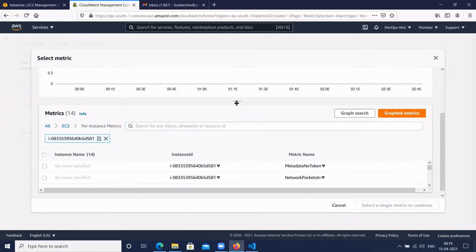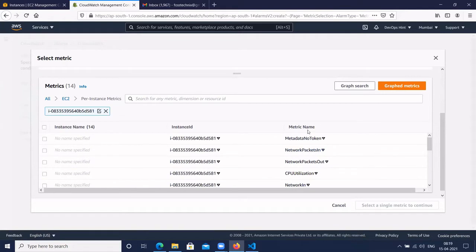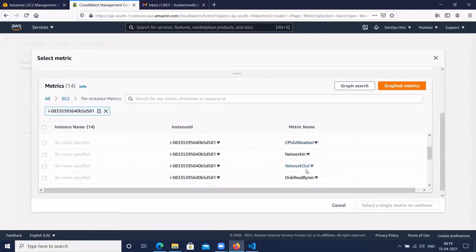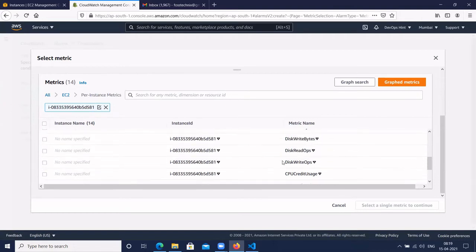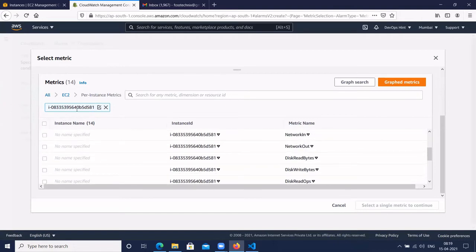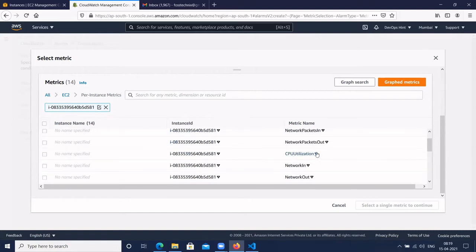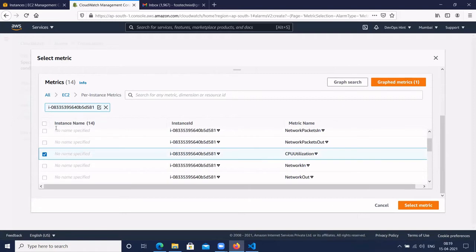If we expand this, we have metric names like CPU utilization, network in, network out, disk, and all these options to create metrics or alarms for this EC2 instance. Depending on the AWS resource type, different alarm and metric names are available. Select the CPU utilization checkbox and click on 'Select Metric'.